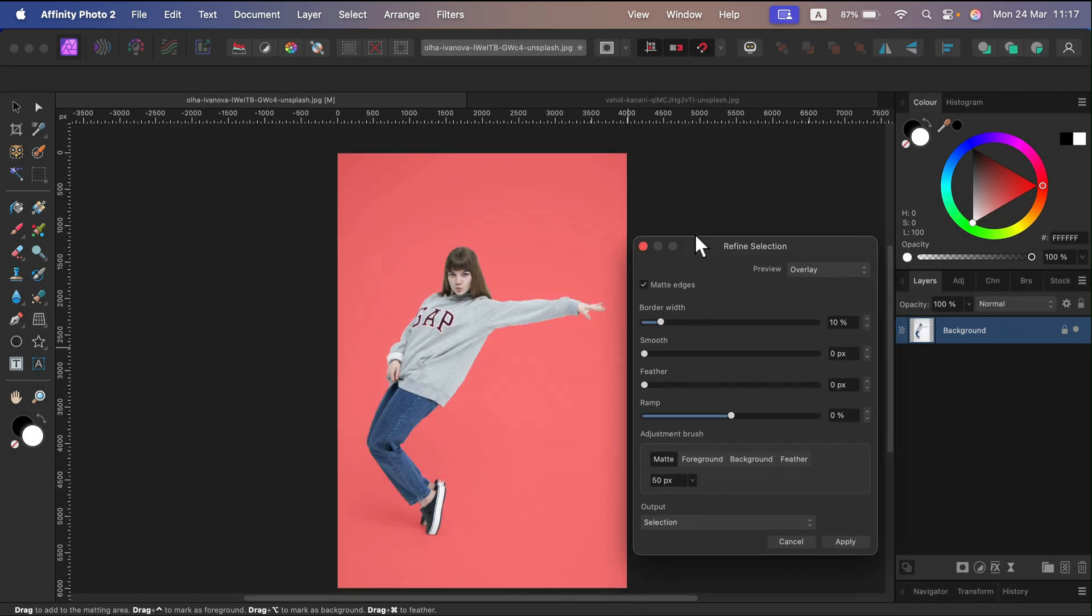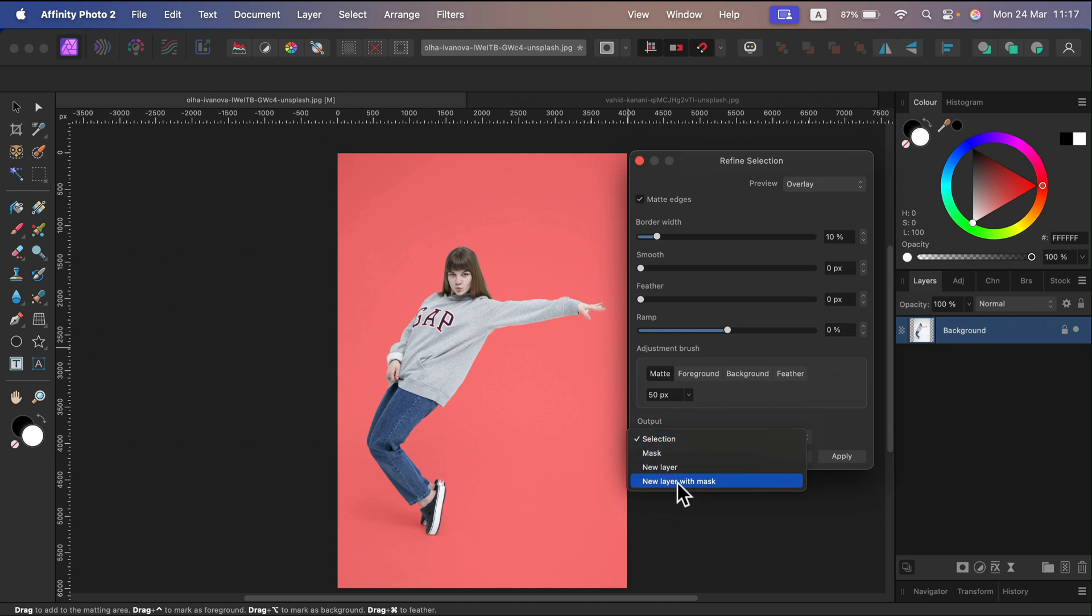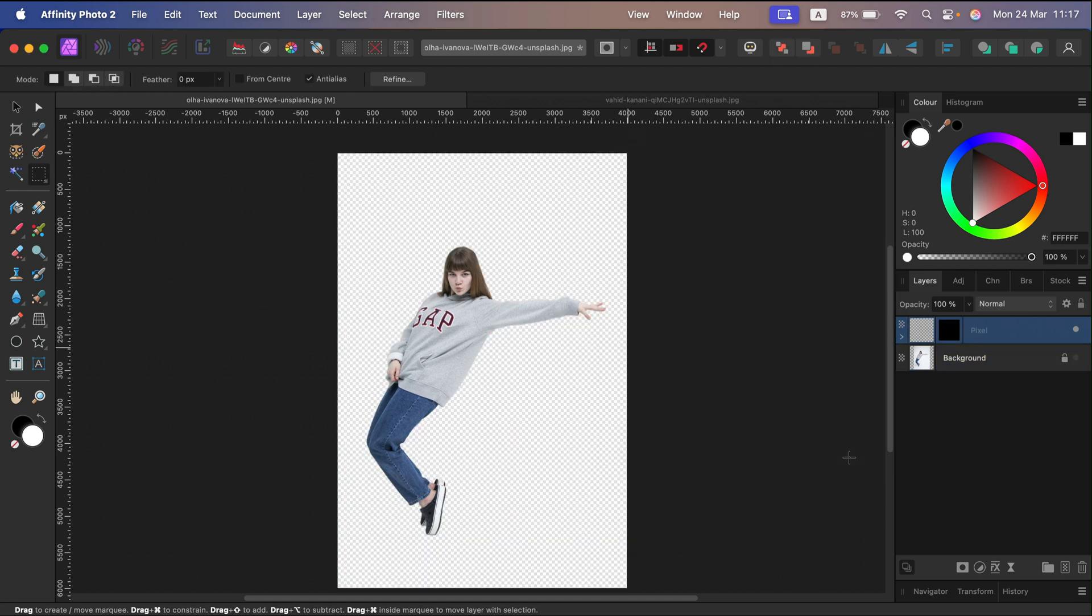And I can decide about the output, so I like to have a brand new layer with the mask. Click Apply and here it is - the checkerboard indicates transparency.